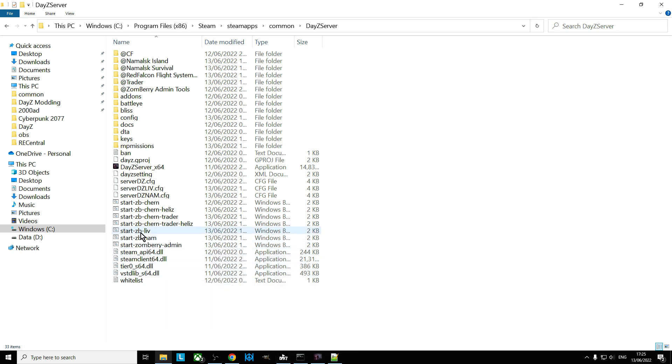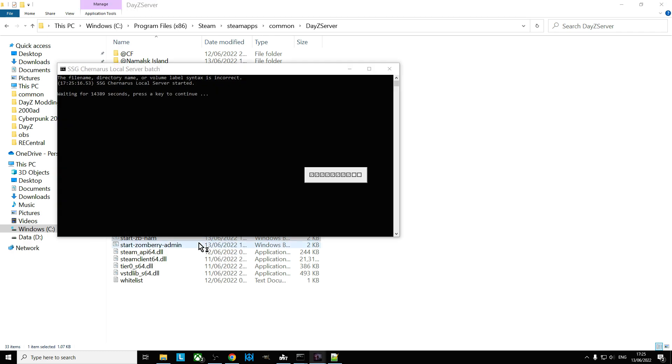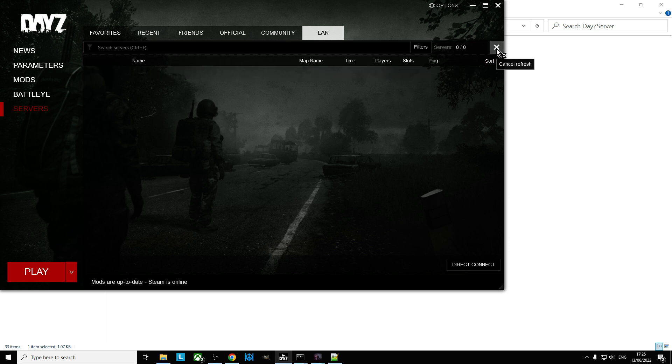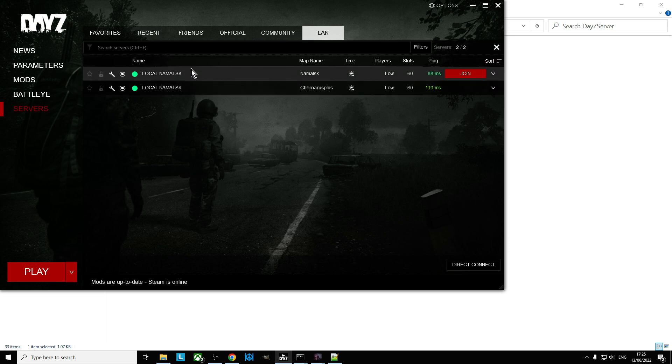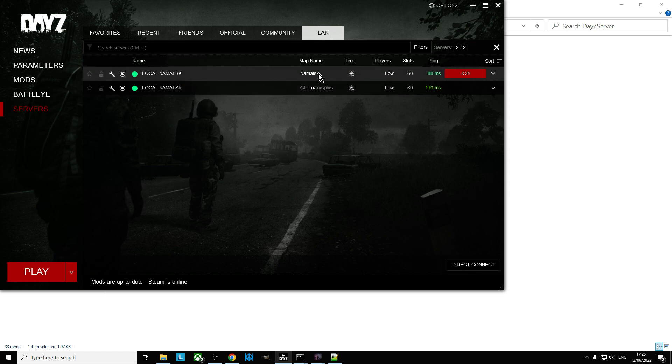And so at the moment we've got this server running here. So what we could do is if we just do the Namalsk, so let's double click that one. So that will start that up, and then if we go back to the launcher and we refresh the launcher.